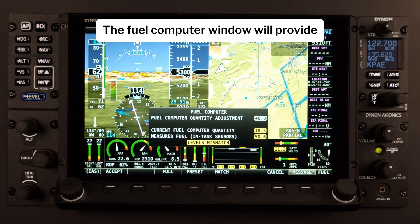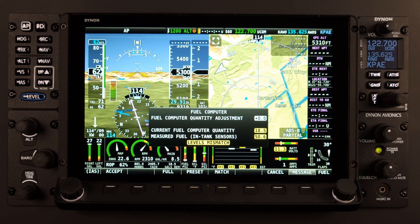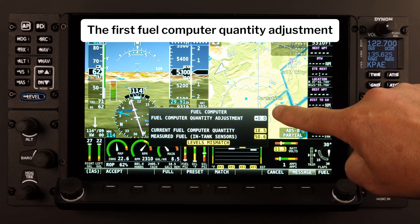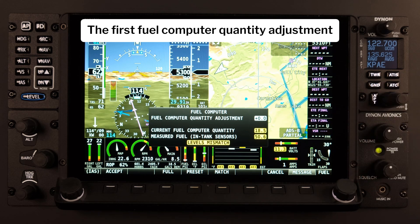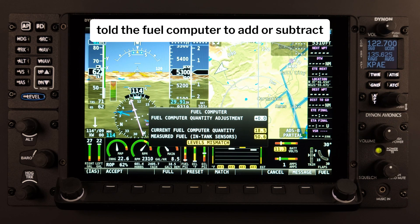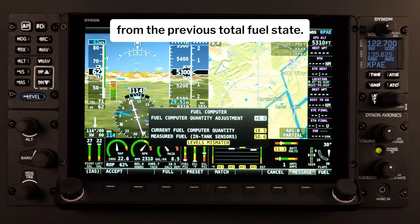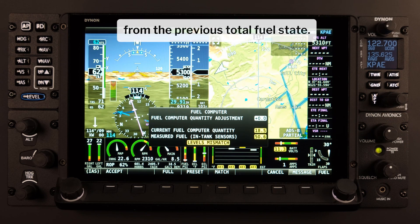The Fuel Computer window will provide three different lines of information. The first, Fuel Computer Quantity Adjustment, is the amount of fuel that you will have told the Fuel Computer to add or subtract from the previous total fuel state.